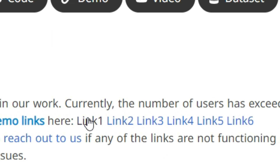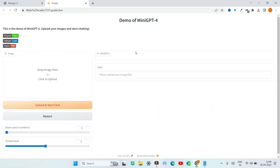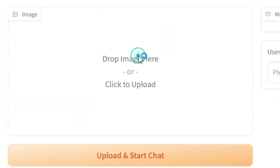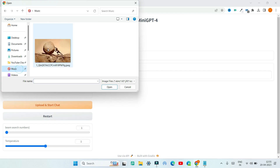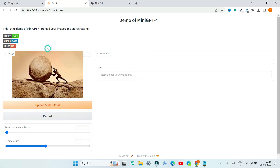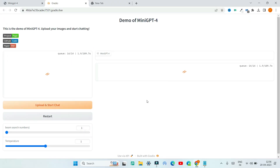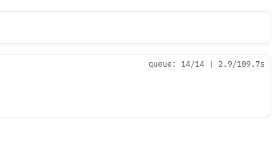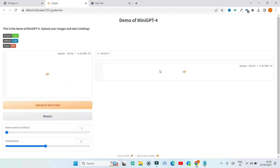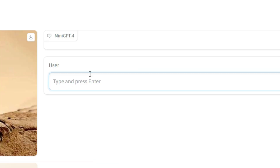You can click on any of these six links and you'll be able to access MiniGPT-4. First you need to upload your image here, then click on 'Upload and Start Chat' and wait for it to process the image and upload it to MiniGPT.